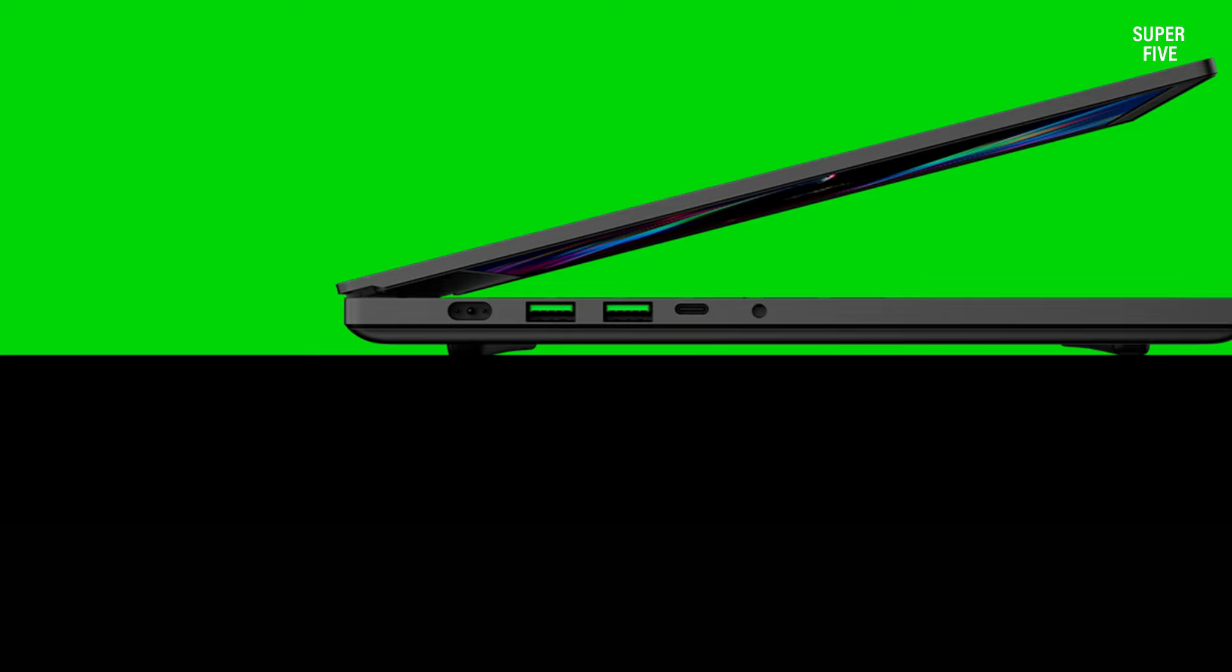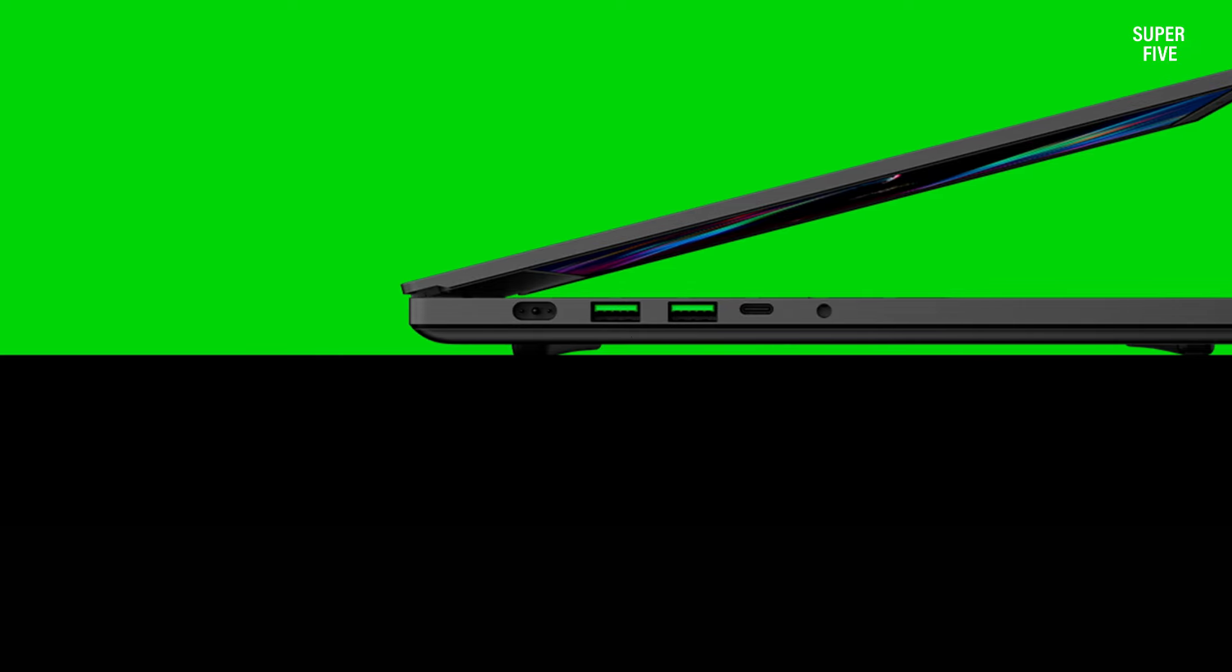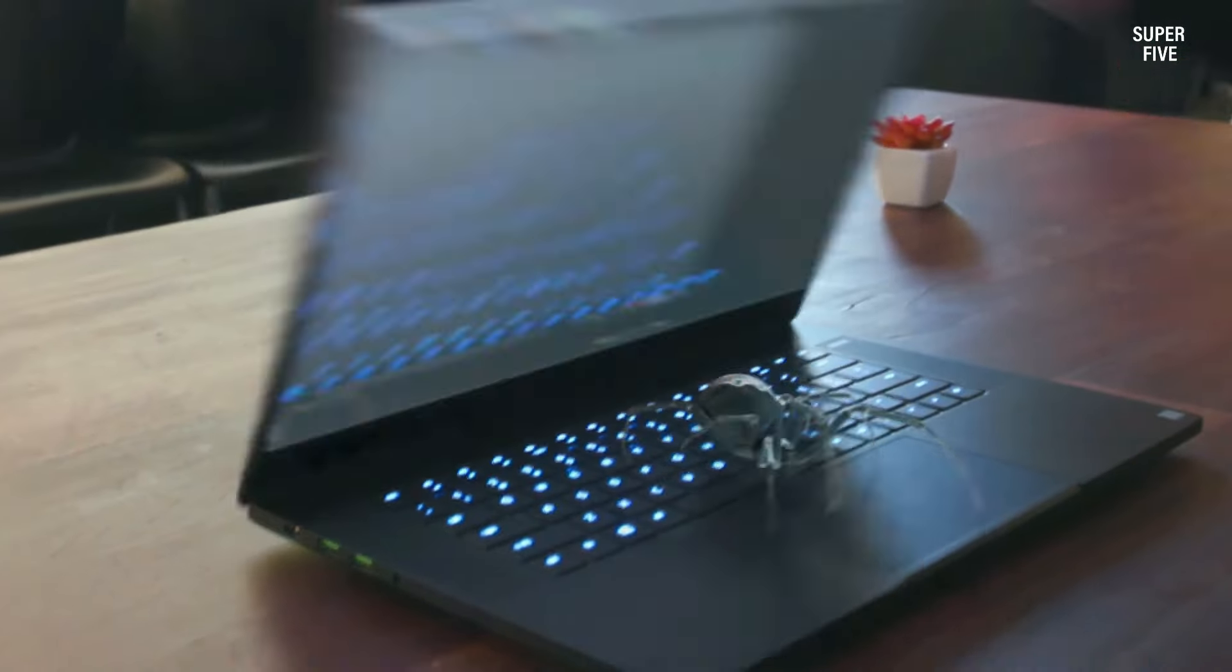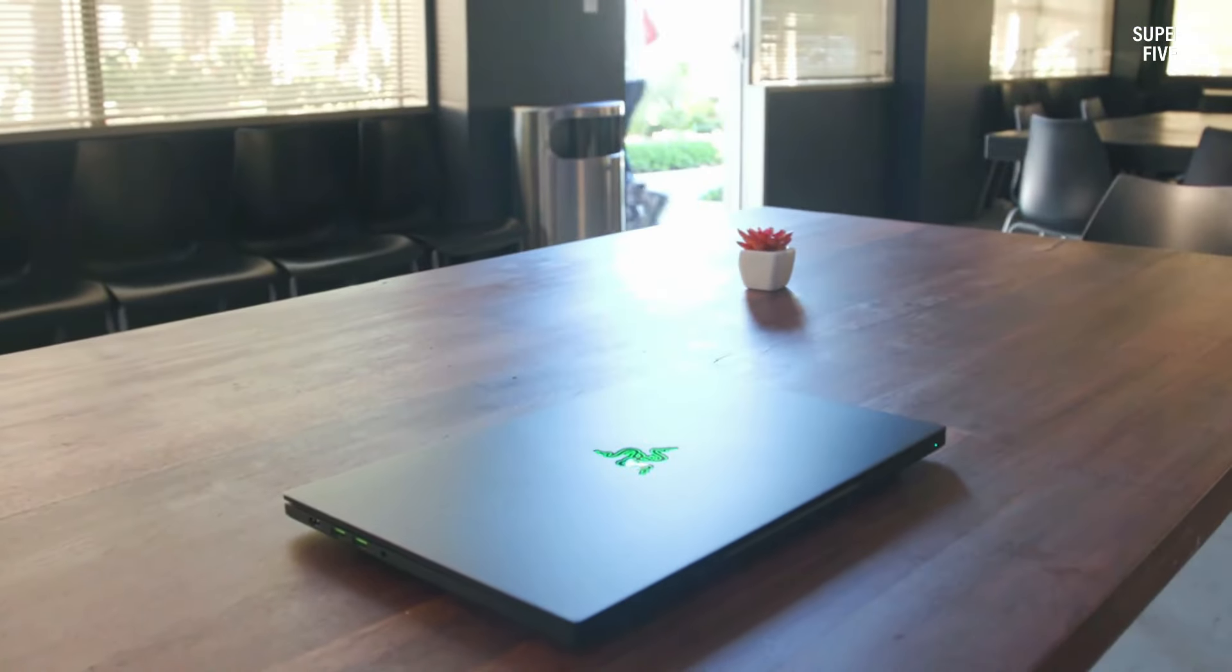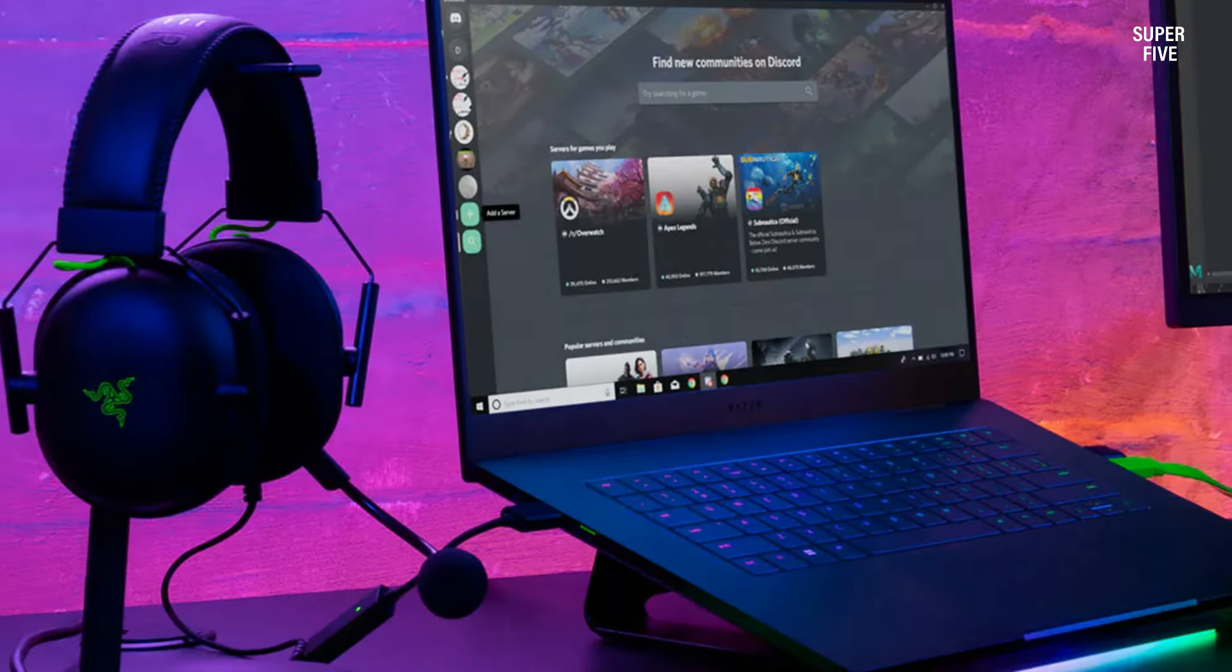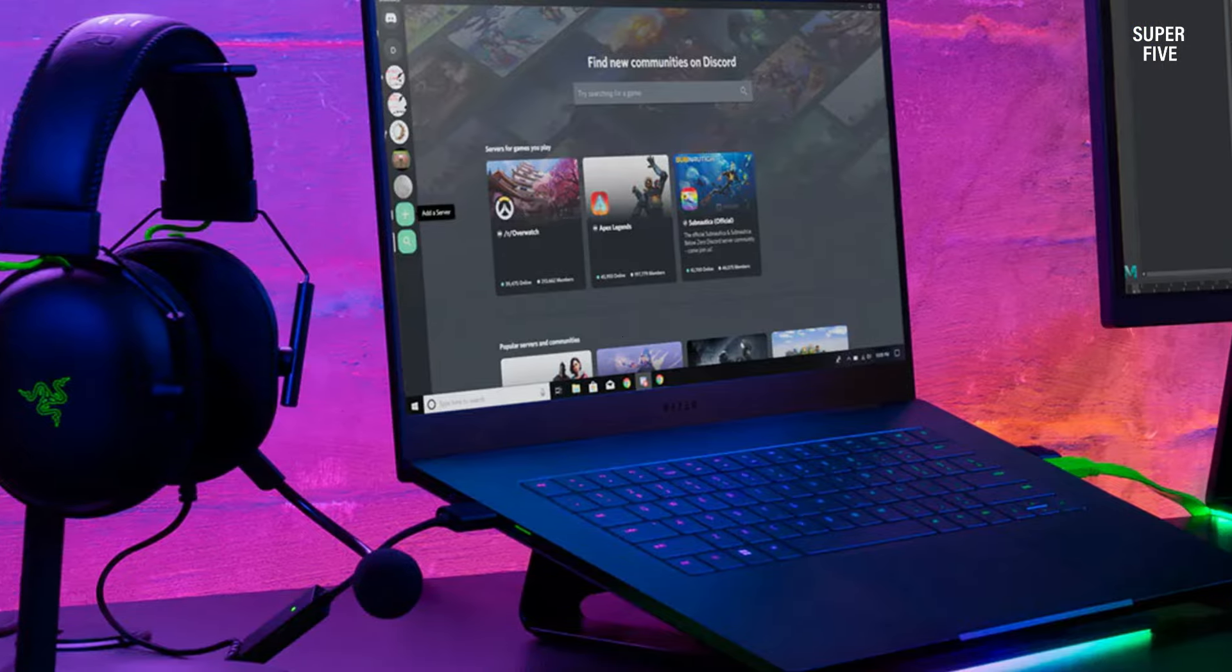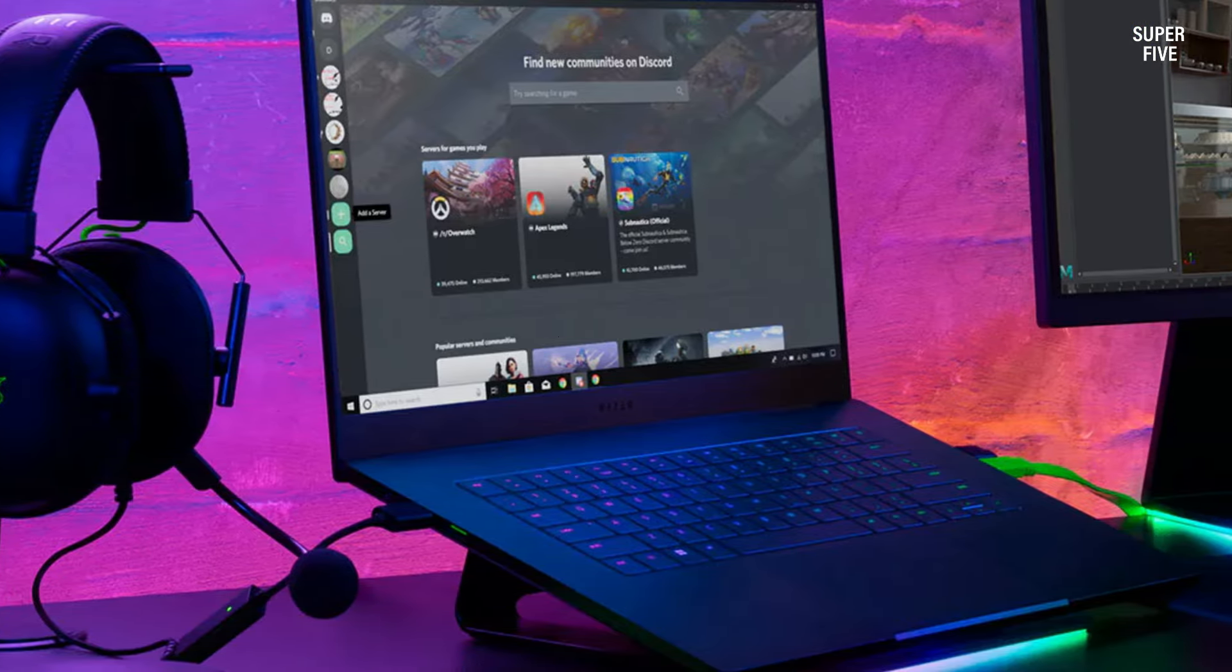Despite its hefty price, the Razer Blade 15 advanced gaming justifies the investment with top-tier features. Equipped with a 10th gen Intel Core i7 processor, GeForce RTX 2080 Super GPU, 16 gigabytes of RAM, and a 1 terabyte SSD, this laptop effortlessly handles demanding video game titles at maximum settings.